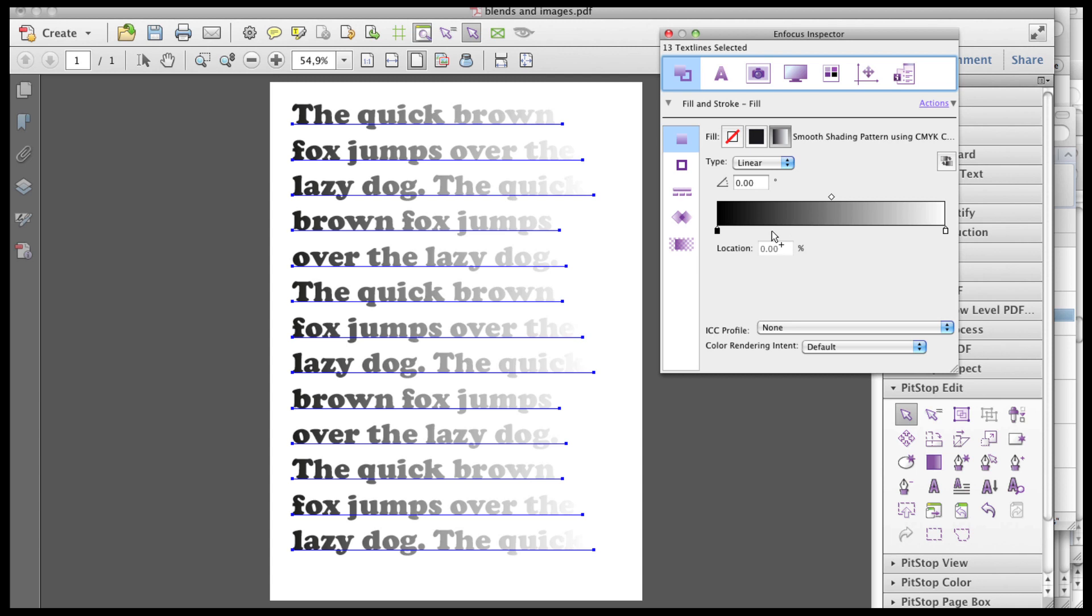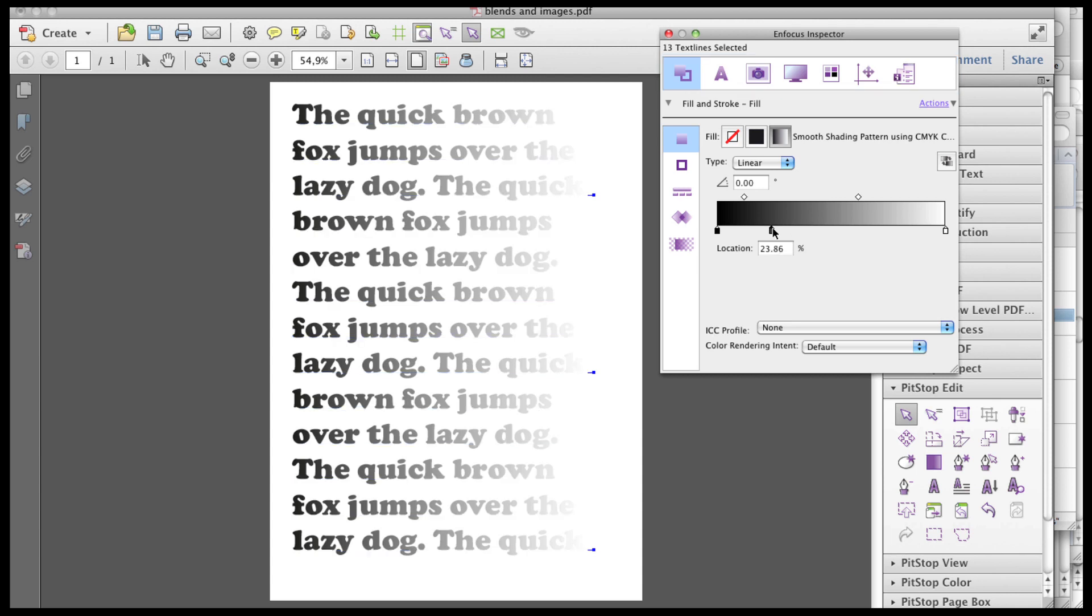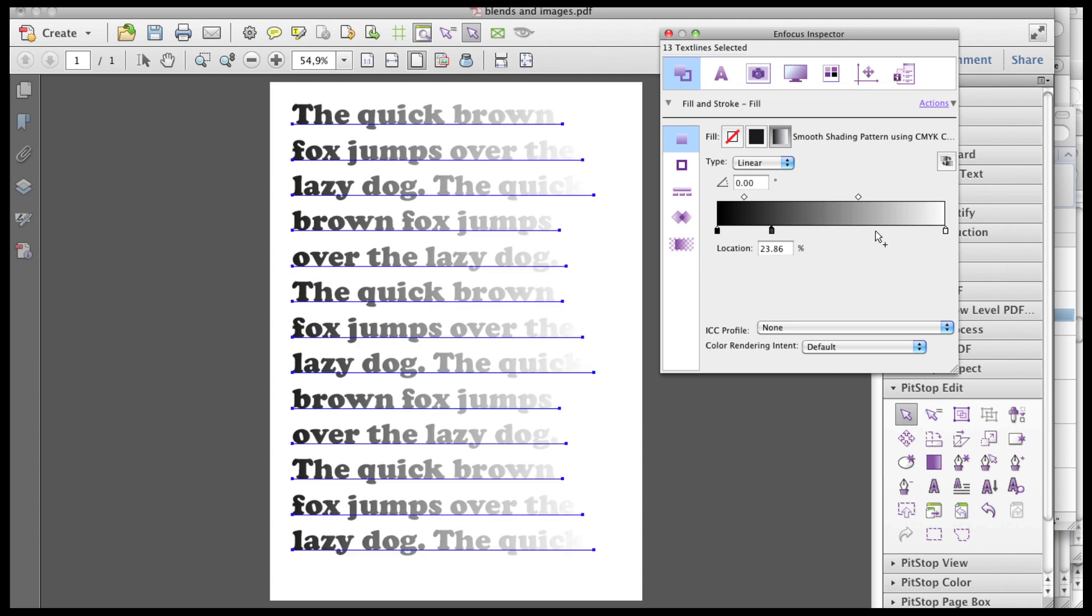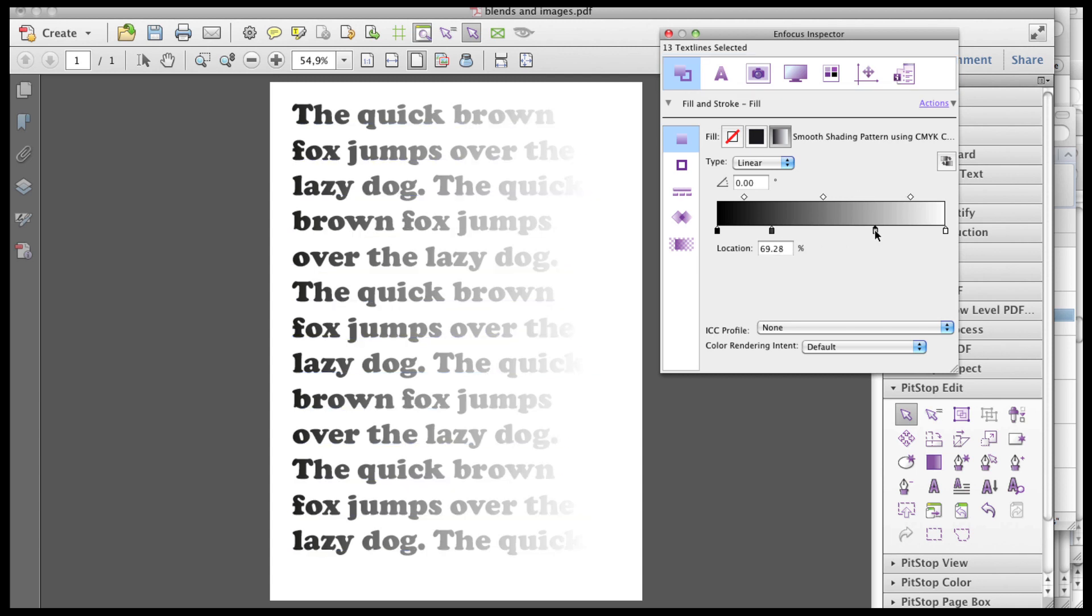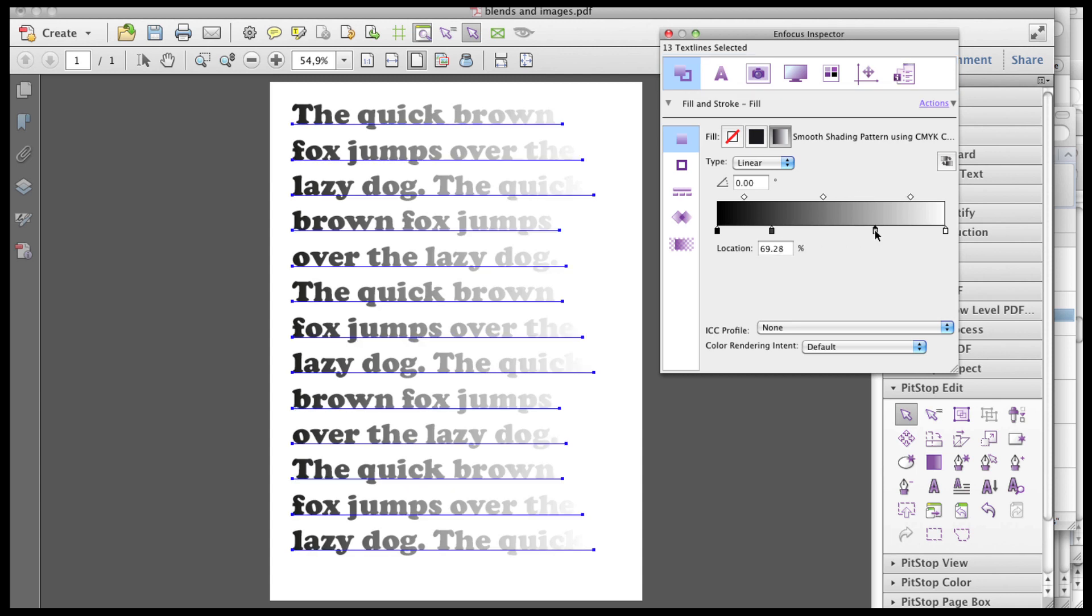There are three functions that let you manipulate the gradient in order to obtain the desired effect. First, you can add and position control points. Control points are added by clicking on a certain location at the bottom of the gradient when the plus sign is visible.